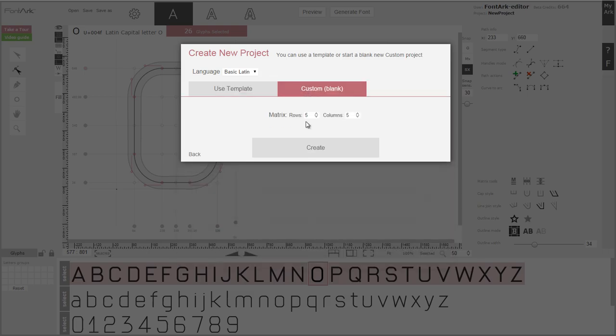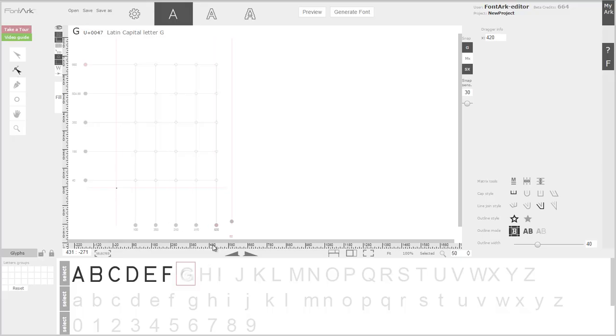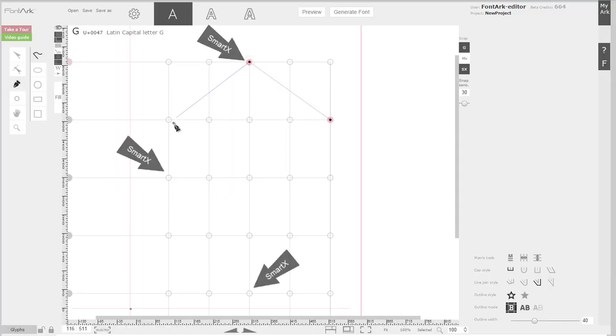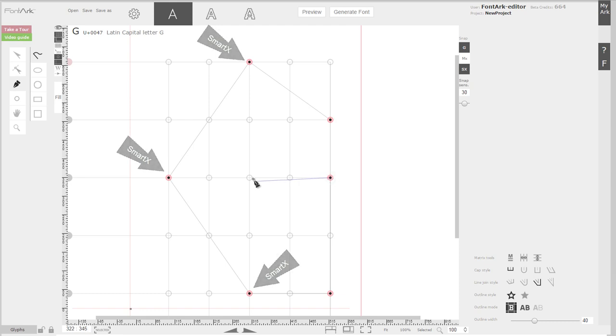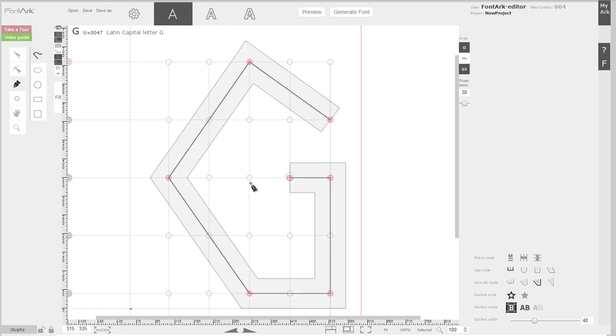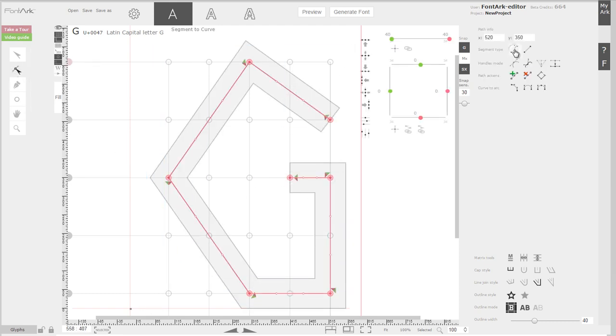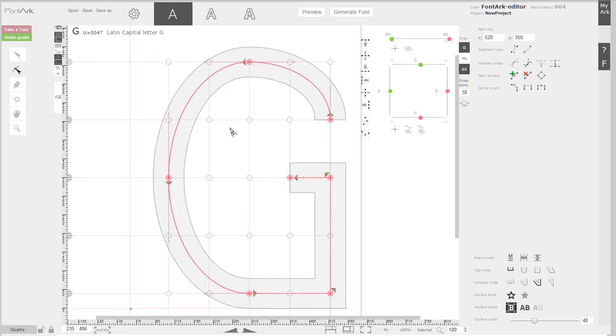If you start a new design, use the draw tool to draw your characters from Smartix to Smartix. First as straight lines, then change segment types.